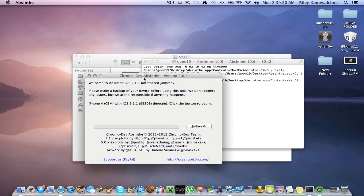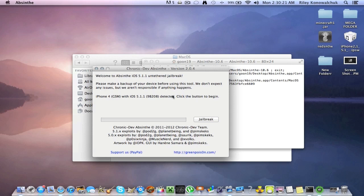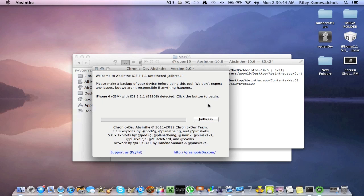And here it is. I have mine plugged in. I will not jailbreak my device because I already have my device jailbroken. So it shows you that you have an iPhone 4 GSM with iOS 5.1.1 detected. Click the button to jailbreak. So you just click this and it will do its thing. Don't touch your phone or your iPod or your iPad because this will jailbreak everything on 5.1.1. And also do not shut down terminal because terminal is the thing that is running Absinthe.